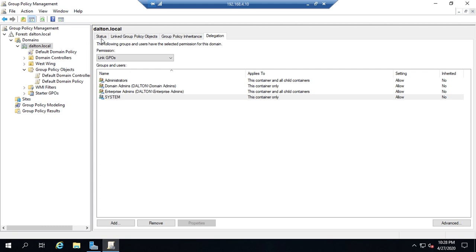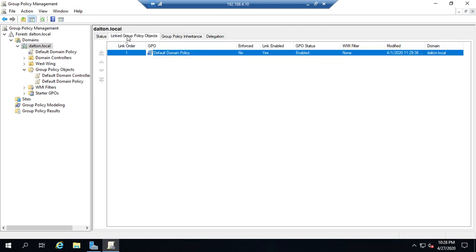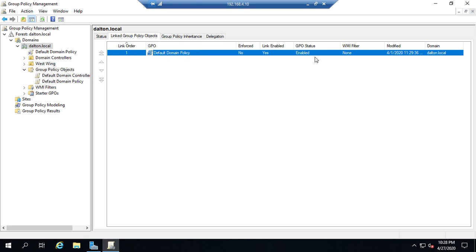We have group policy inheritance and group policy delegation, and we'll look at that more in some subsequent videos. The main things we want to see here is our linked group policy objects. That's going to tell us what's applied where. We can see our link order, Default Domain Policy, whether it's enforced, whether the link is enabled. We'll talk about these things more - the order, the enforcement, the enabling, the GPO status being enabled - when we're talking about group policy inheritance and group policy processing.